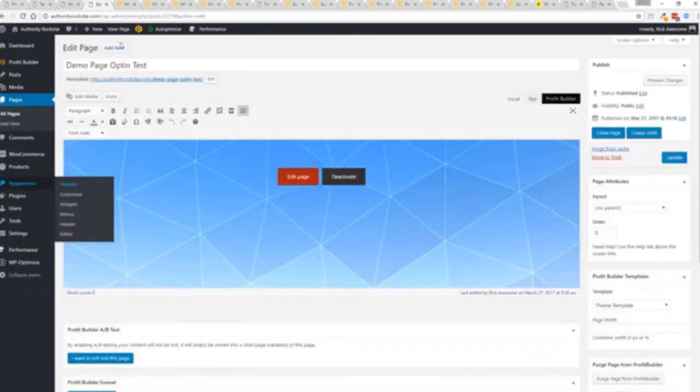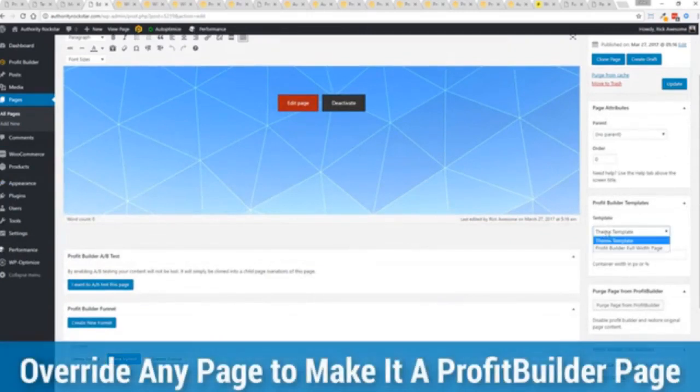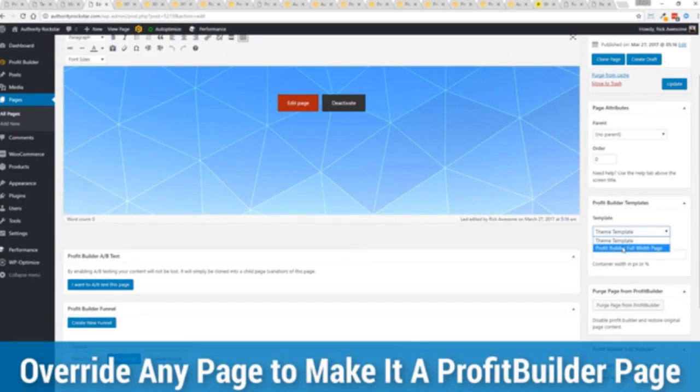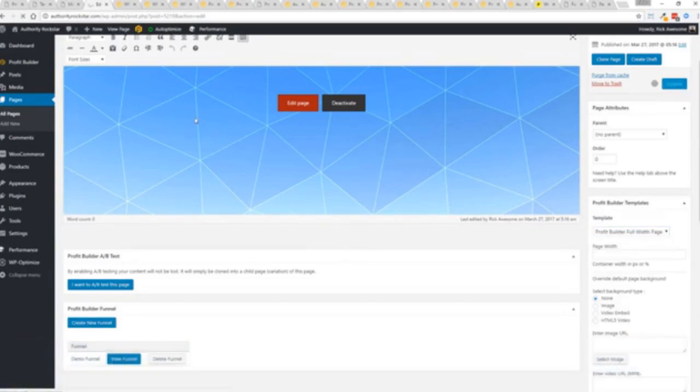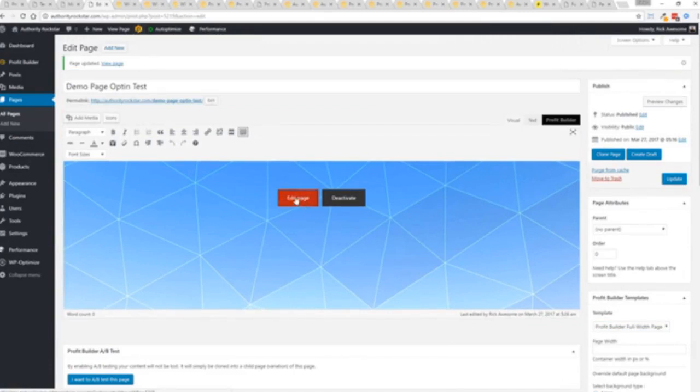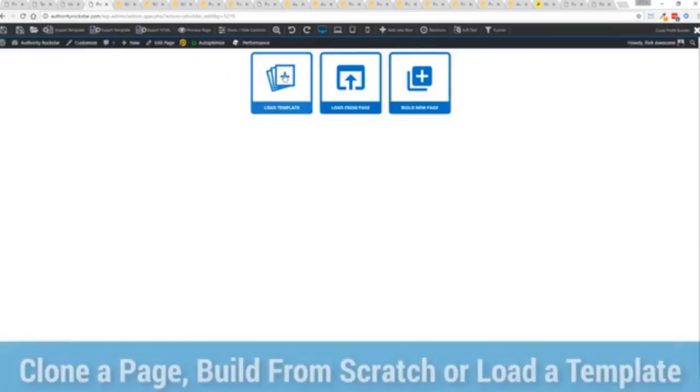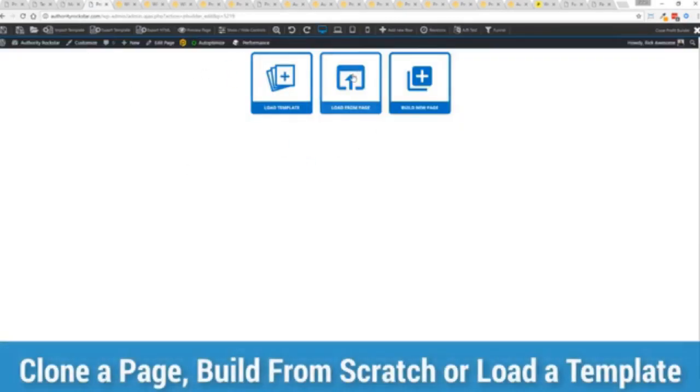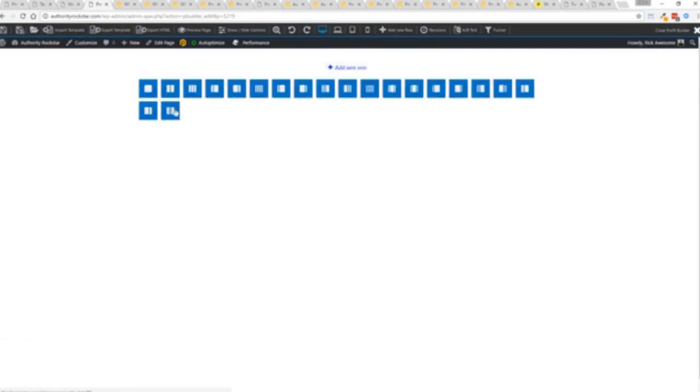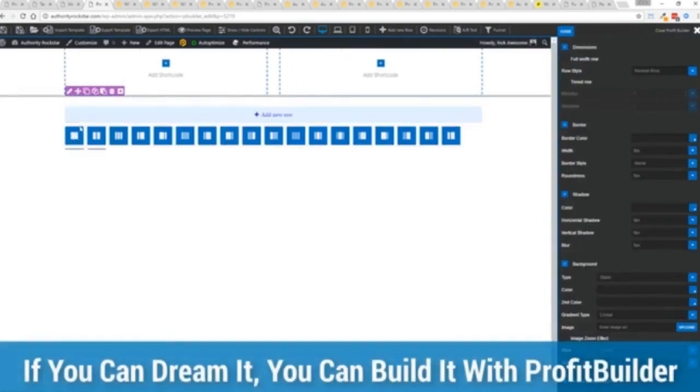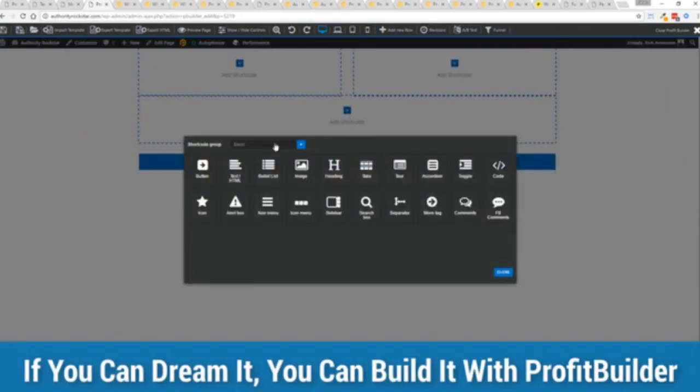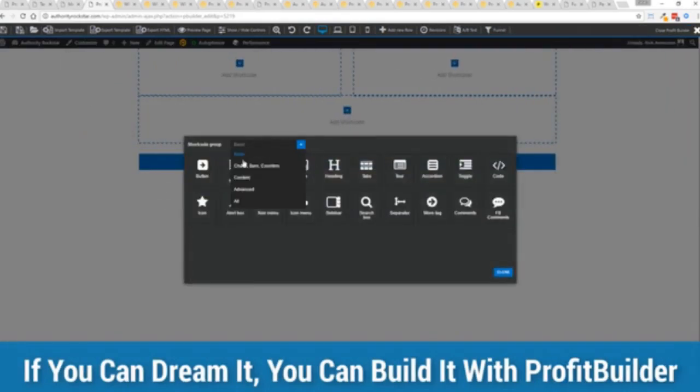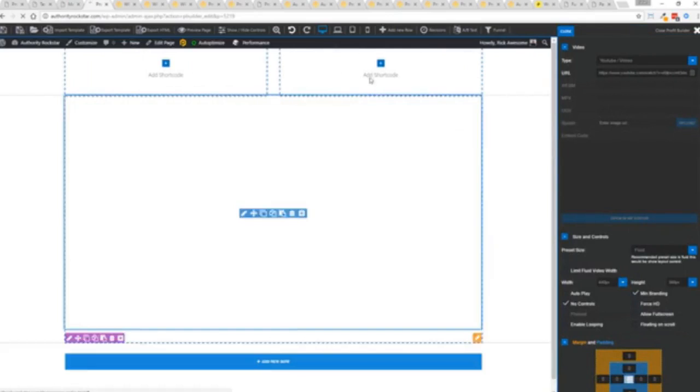I want to show you that we have just a demo page we've created here. If you want to use this with your existing theme, you just come down here to Profit Builder templates and you select Profit Builder full width and update. Press this gold button or we can press this edit page with the Profit Builder tab. From here we have three options: we can load a template, we can load an existing page, or we can build a new page from scratch.